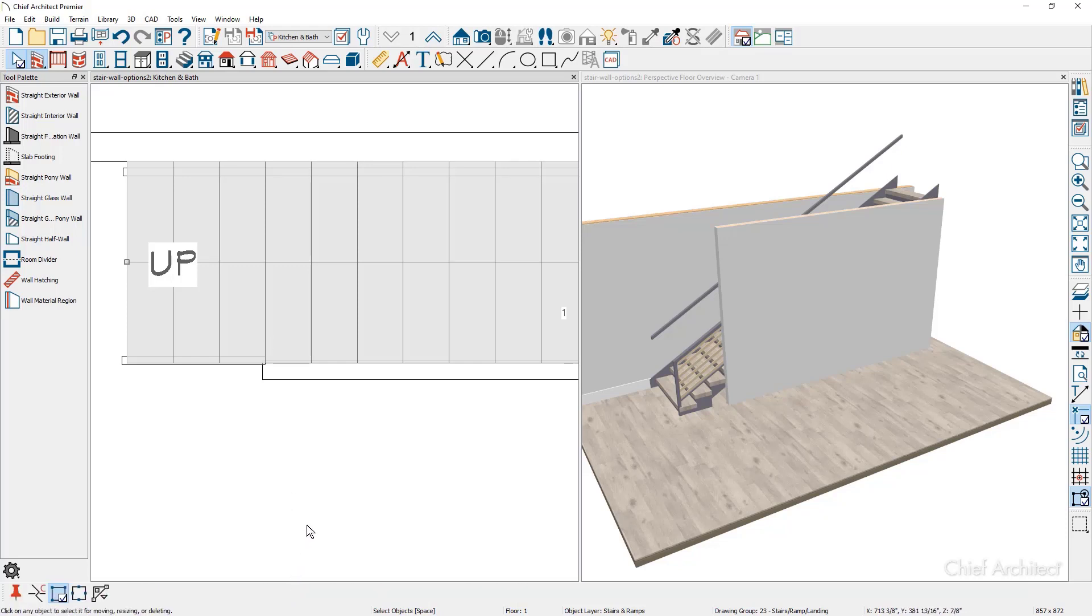I want to create a complete break, which will generate two stair segments. Using the complete break tool, I'm going to come up with that intersection and click to create a complete break.